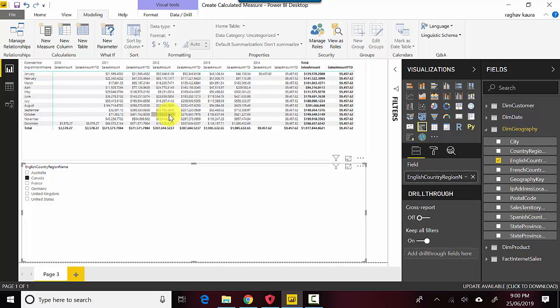In this video we learned how to create calculated measures. These are formulas that sit in a Power BI file and get computed on the basis of user interaction. It's a very powerful way to add certain formulas and compute values. I hope you find this video useful and thanks for watching this video.